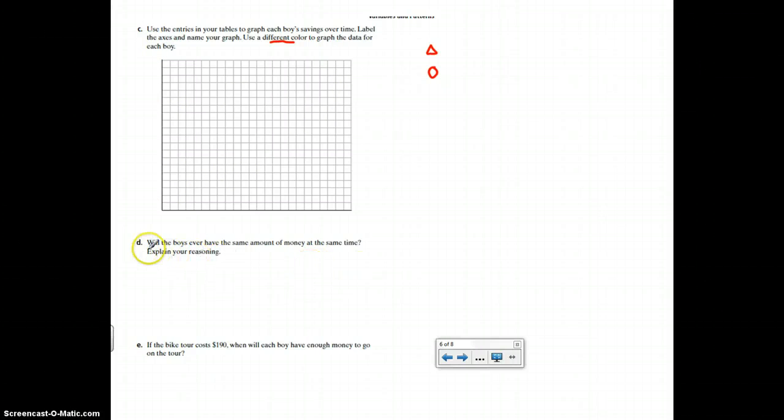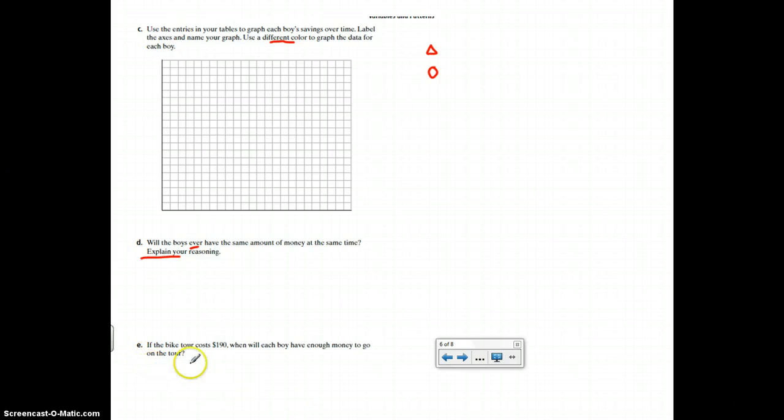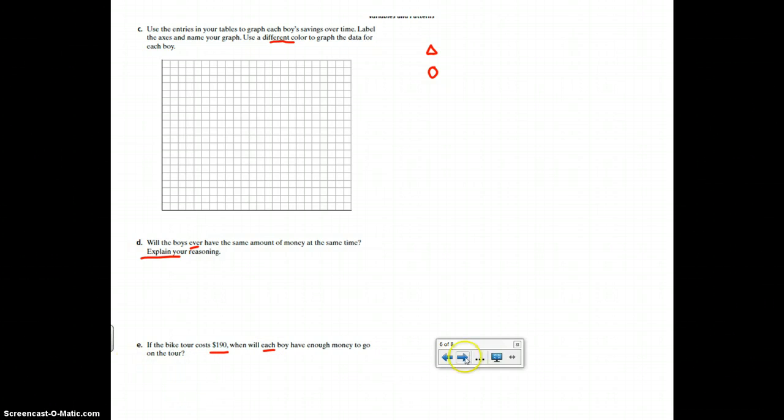D. Will the boys ever have the same amount of money at the same time? That could be higher than 10. Explain your reasoning. If the bike costs $190, when will each boy have enough money to go on the tour? So you need one answer for Norm and one answer for Dominic. You can press pause and complete this question.